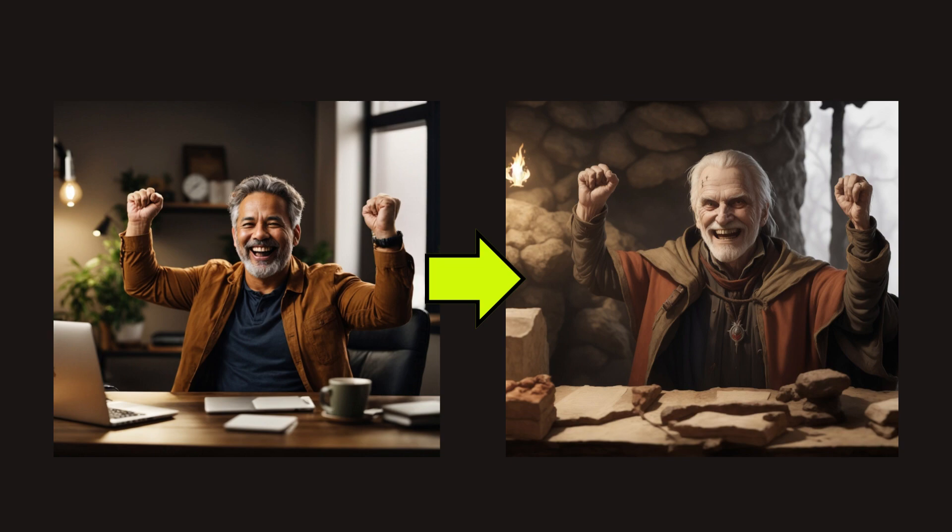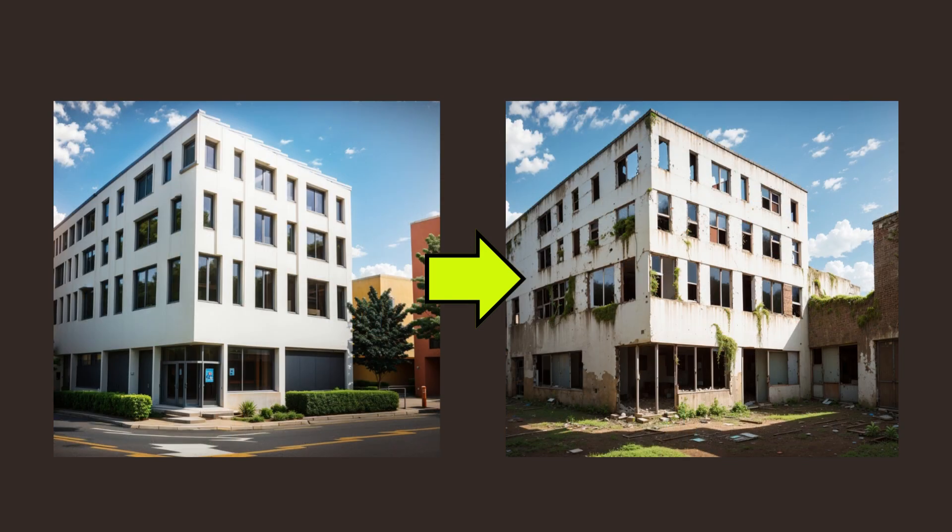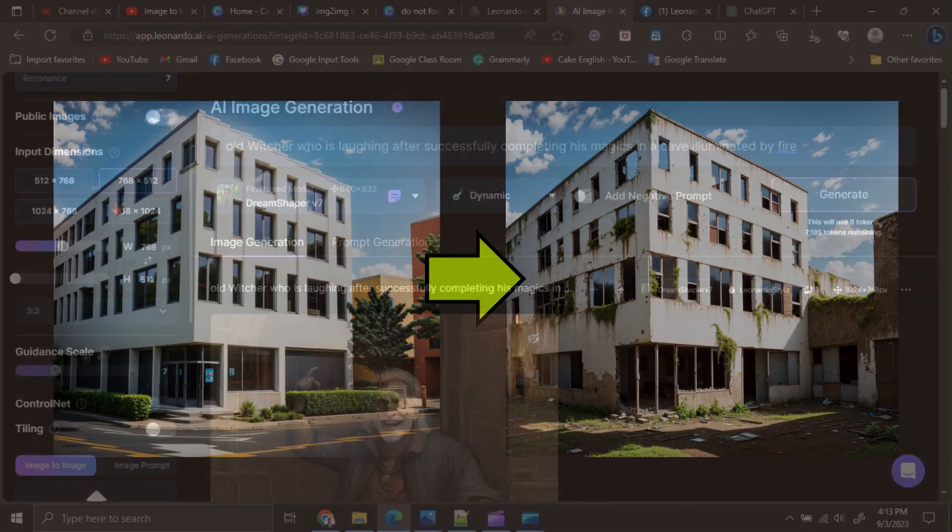In this video, we are going to learn about the image-to-image option in Leonardo AI. Image-to-image means we can generate images using a base image.